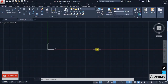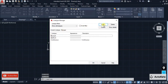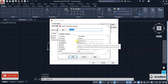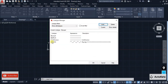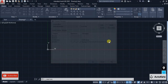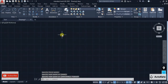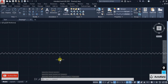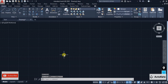The next trick is custom line types. We know the line type option lets us load different types of lines. If you click on the line type option, click Other, then Load, you can load different lines — for example a zigzag line. Select zigzag, click OK, and it appears in the list. But what if you want your own custom line type?